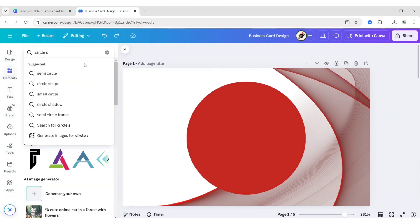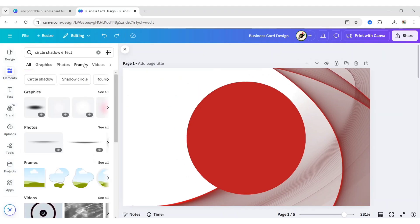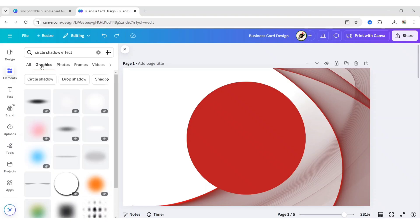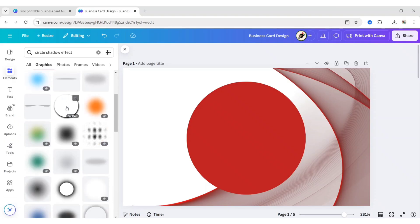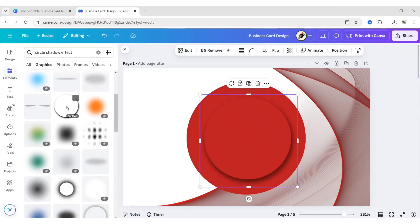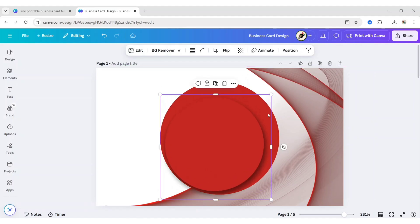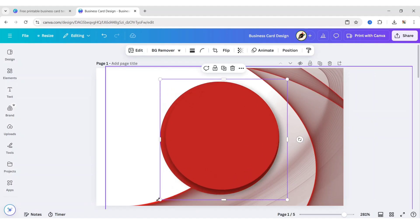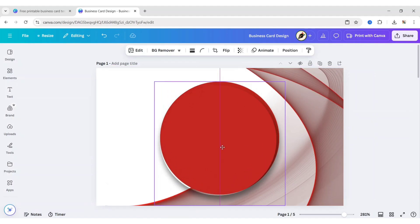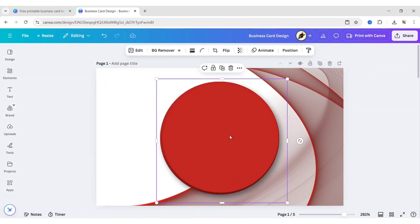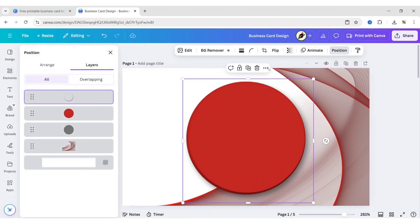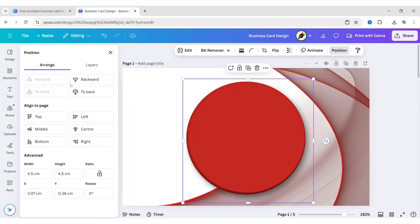Search for Circle Shadow effect. Go to the Graphics section. Add this circle shadow. Adjust its size. Send it to the back.